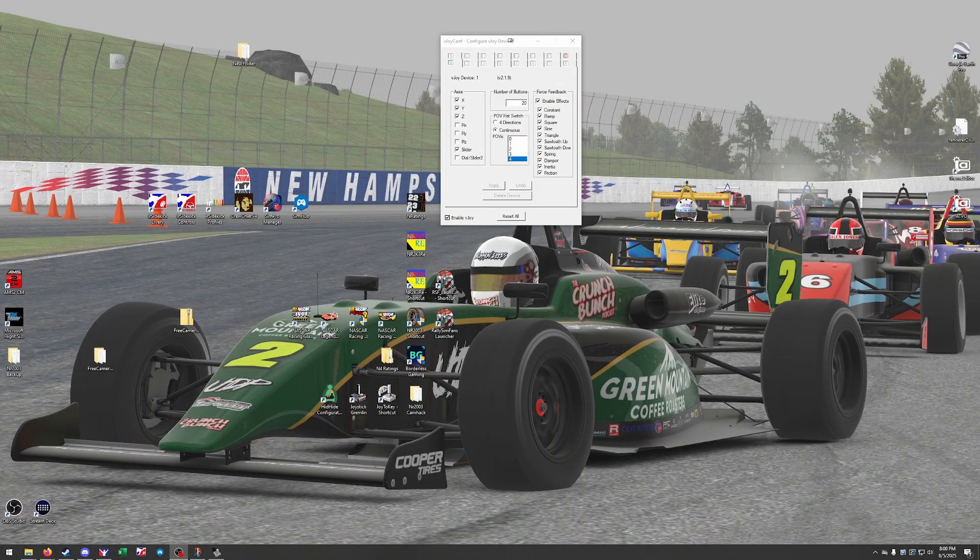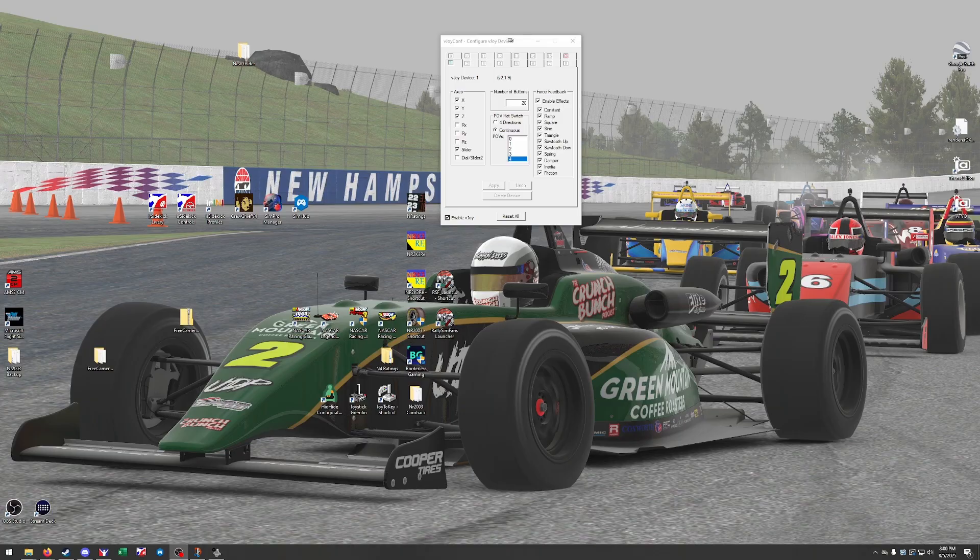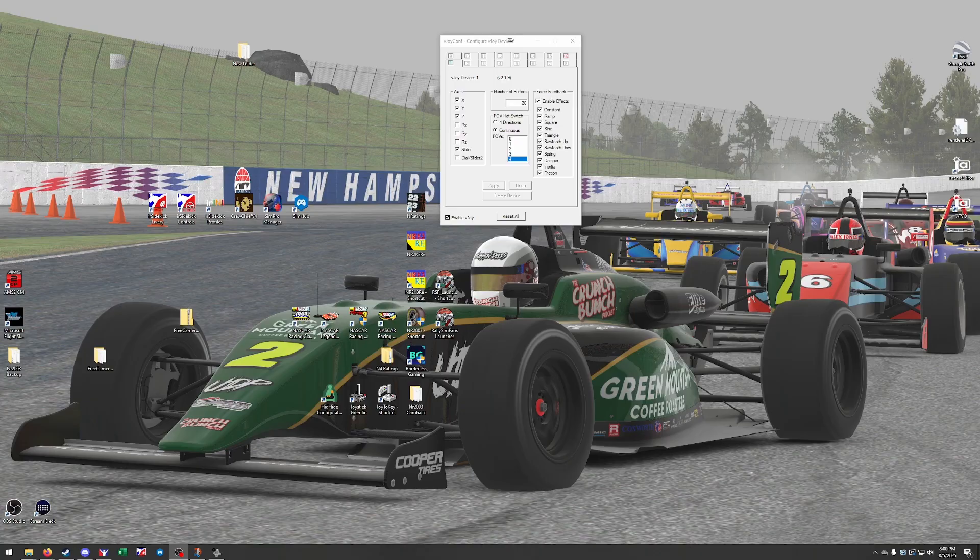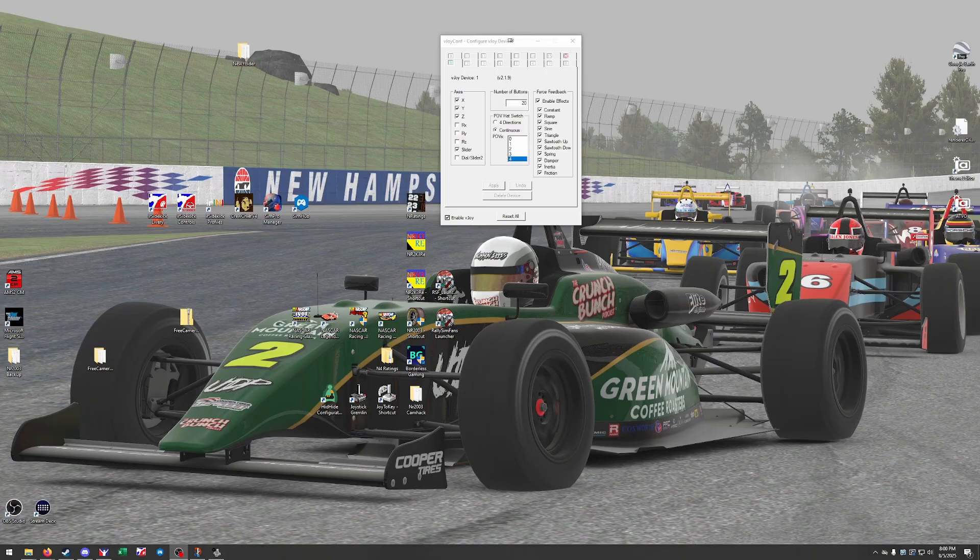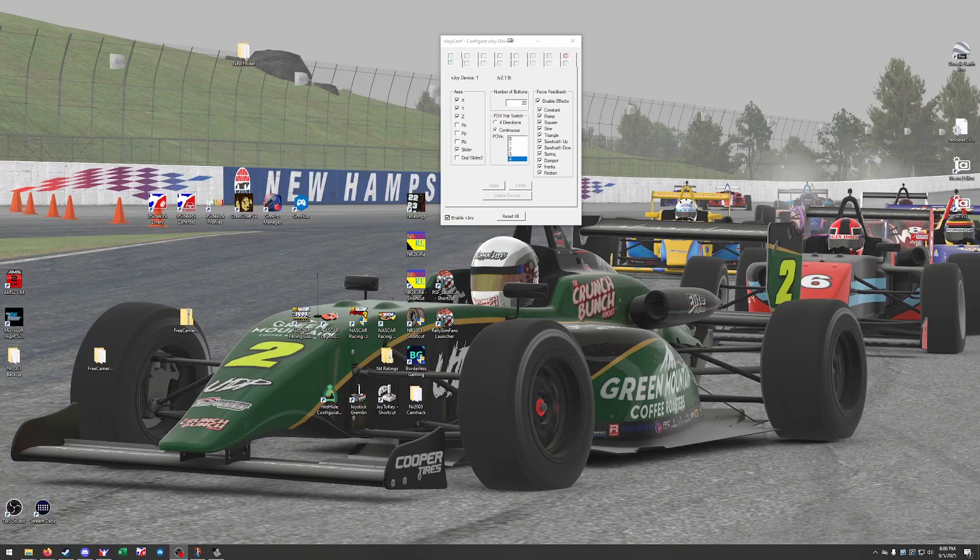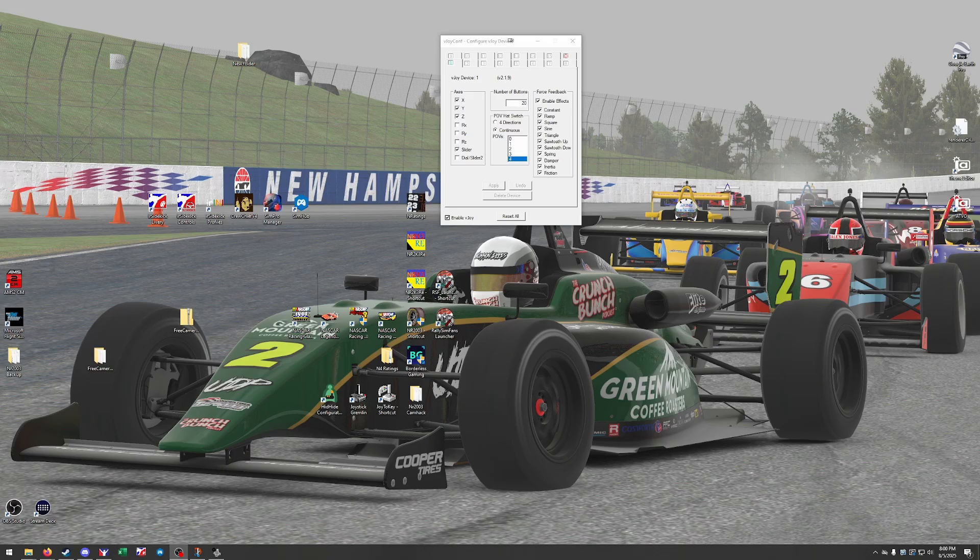All right, today I'm going to overview some joystick remappers and how I get my modern Simagic equipment to work with the old Papyrus games, which could work for other games. I use them for NASCAR Racing 3, NASCAR Legends, NASCAR 99, because those titles specifically only allow you to have four axes and two joysticks.